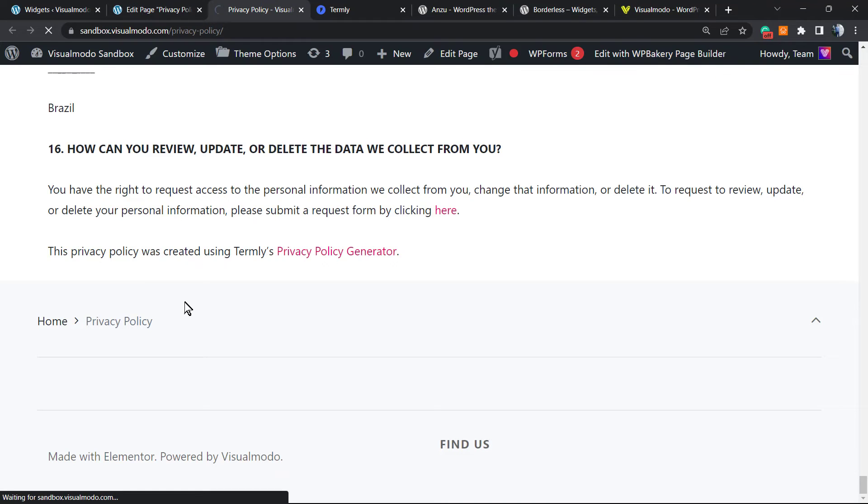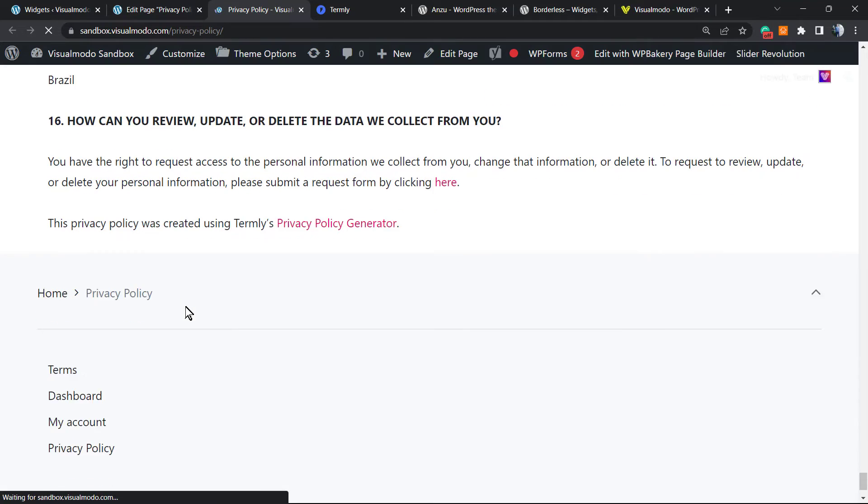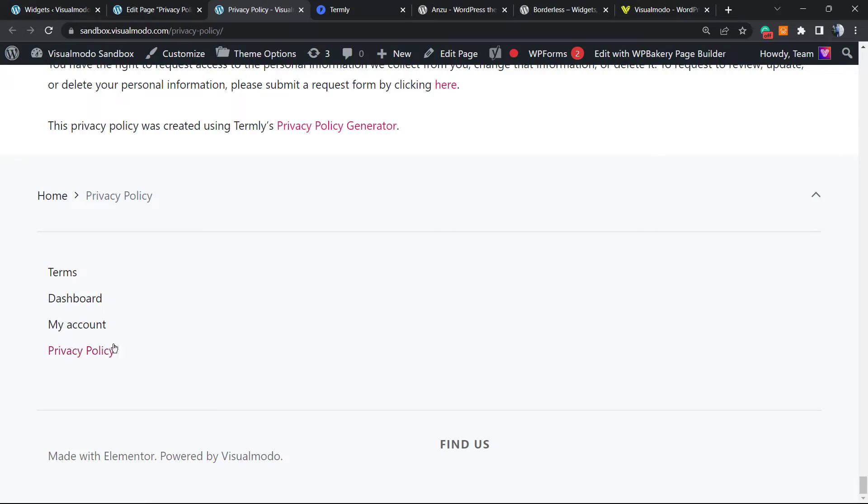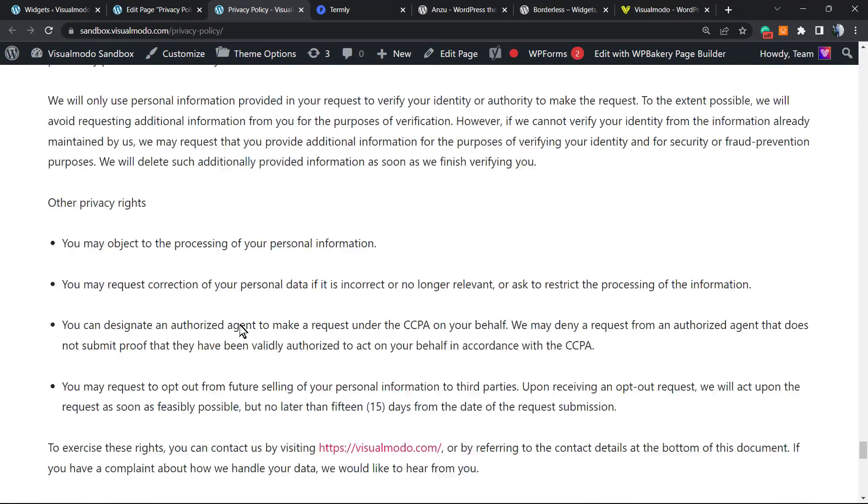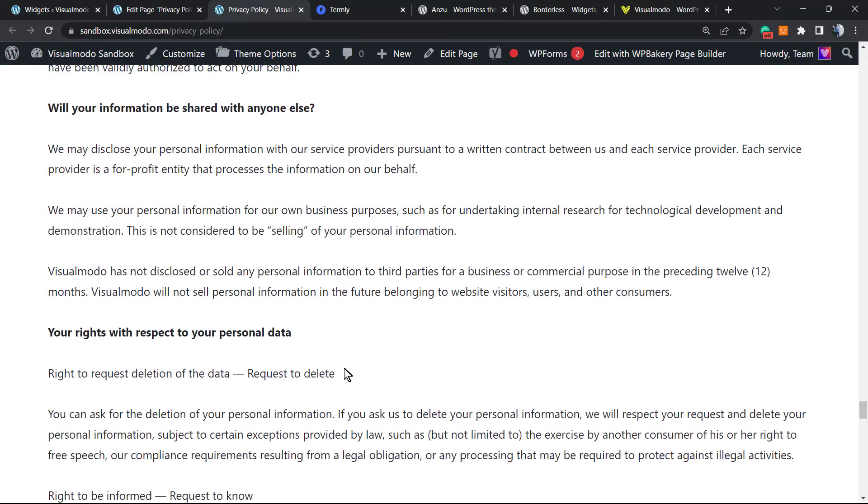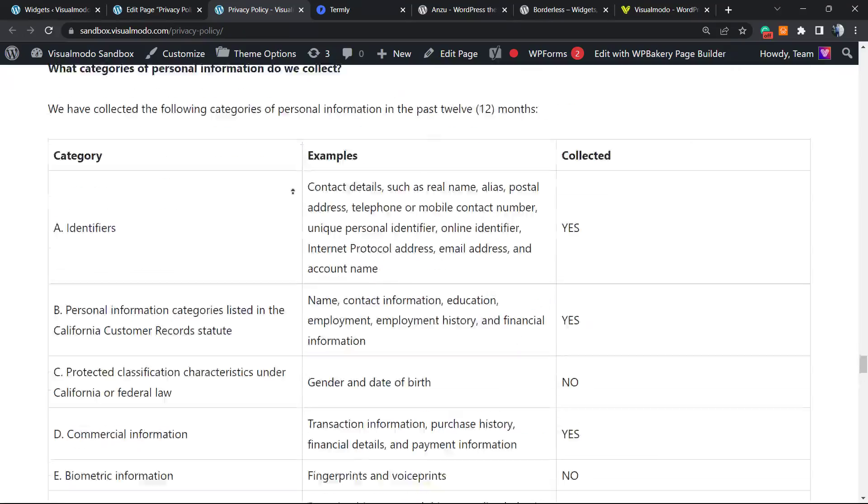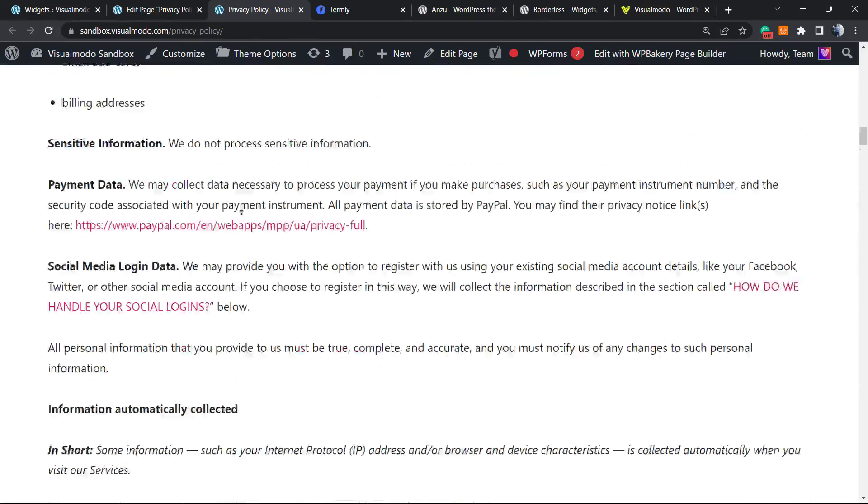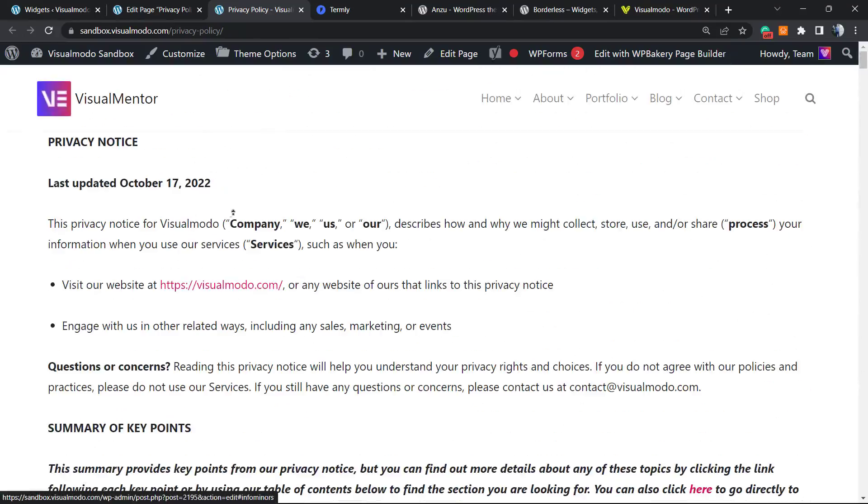Let's check the final result. Here is our page present on the footer of our site with the privacy policy included. That is it. I hope you guys enjoyed this video. Feel free to use the comment section below in case you have any questions, and don't forget to check out the free options that we offer.